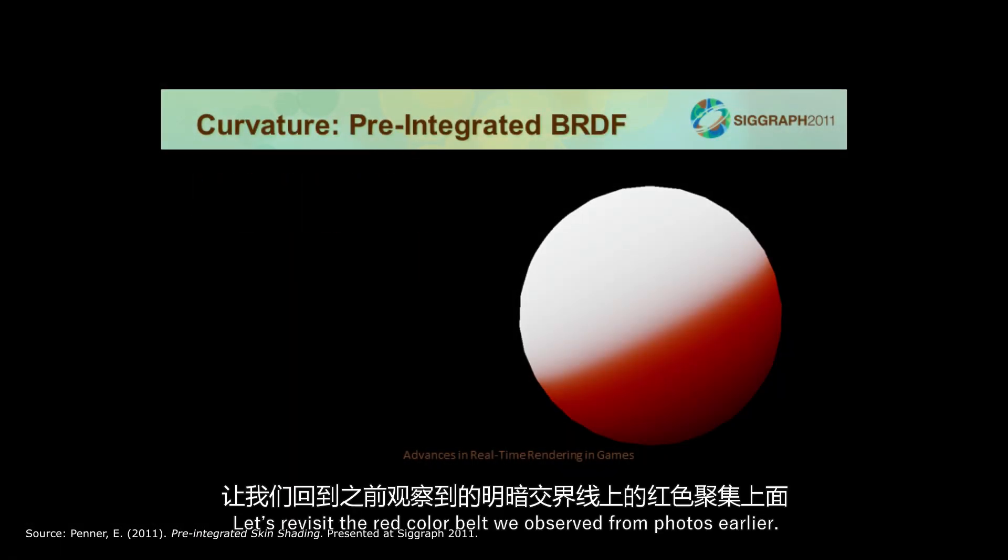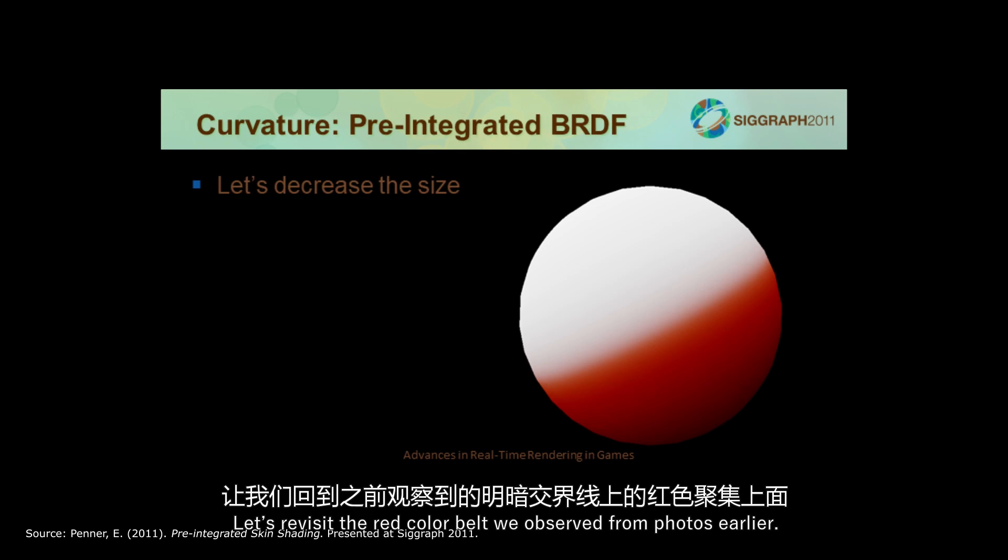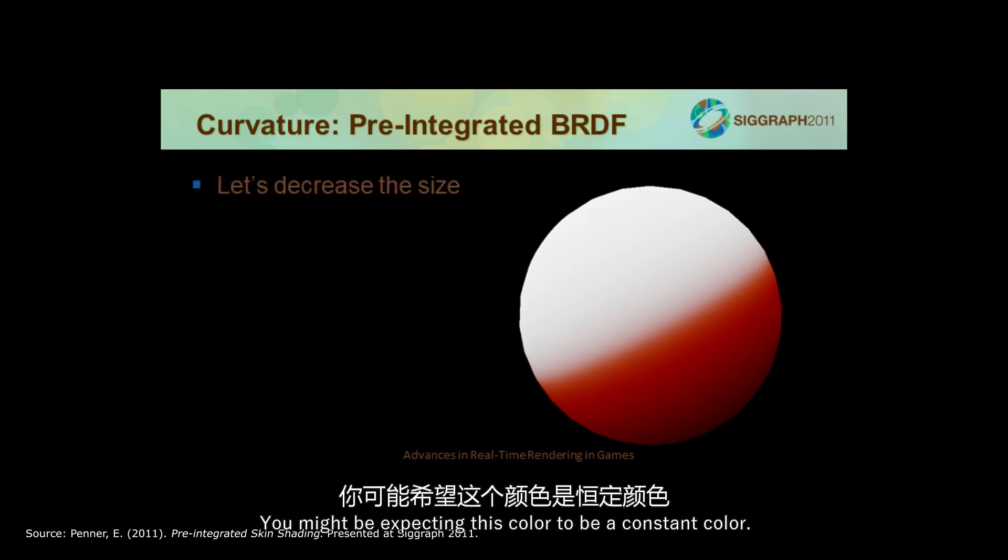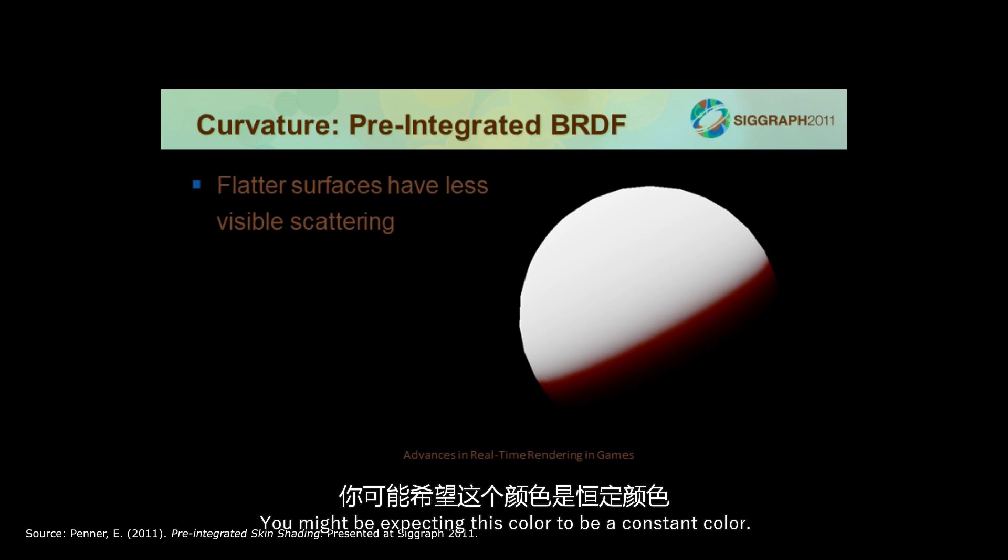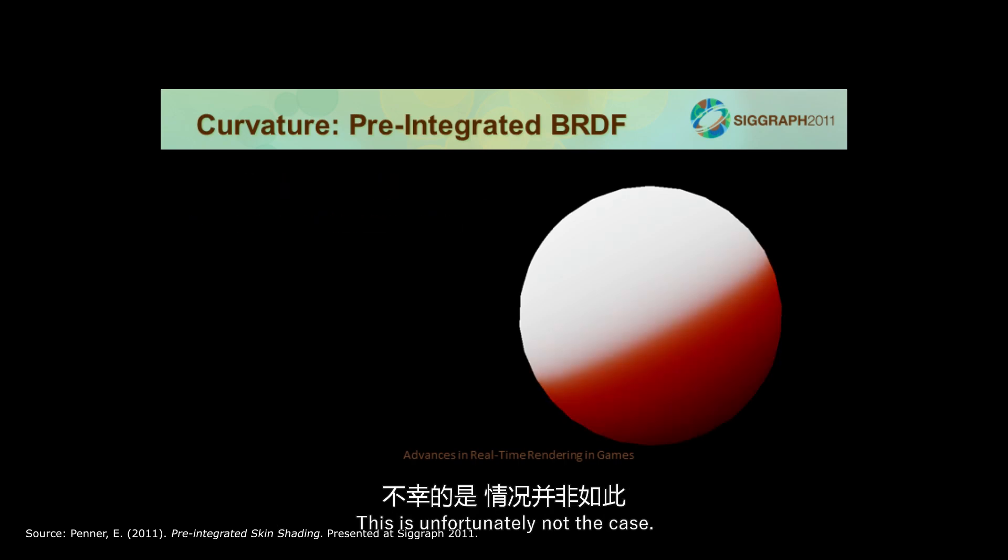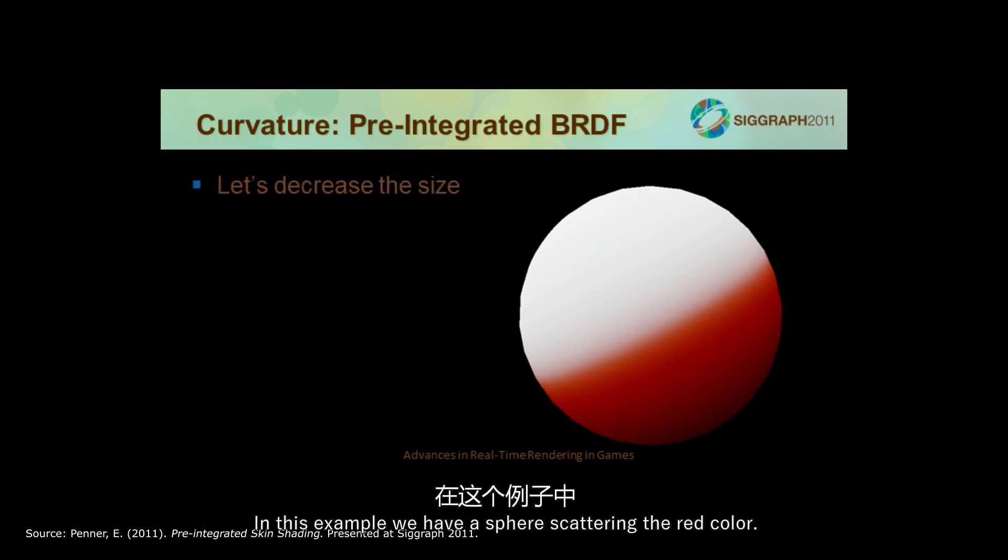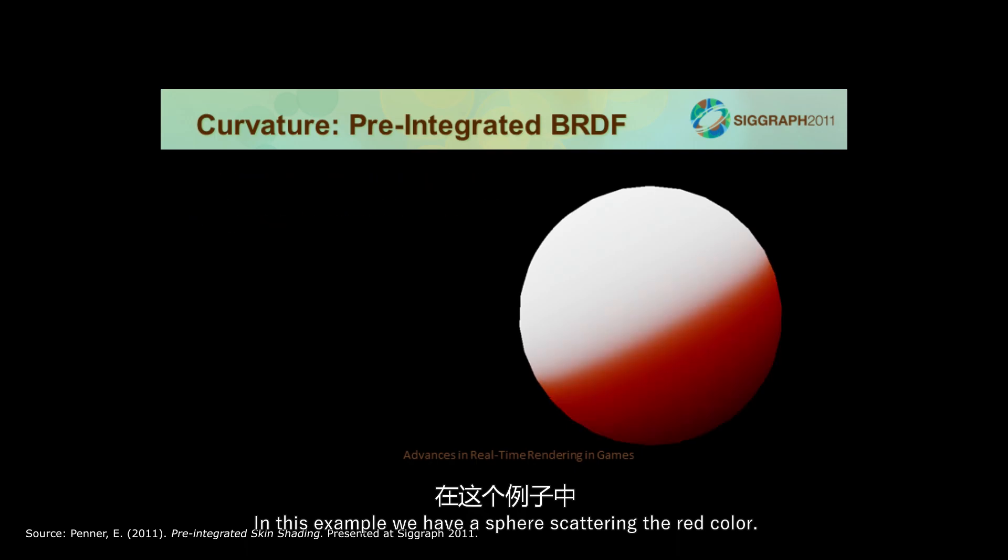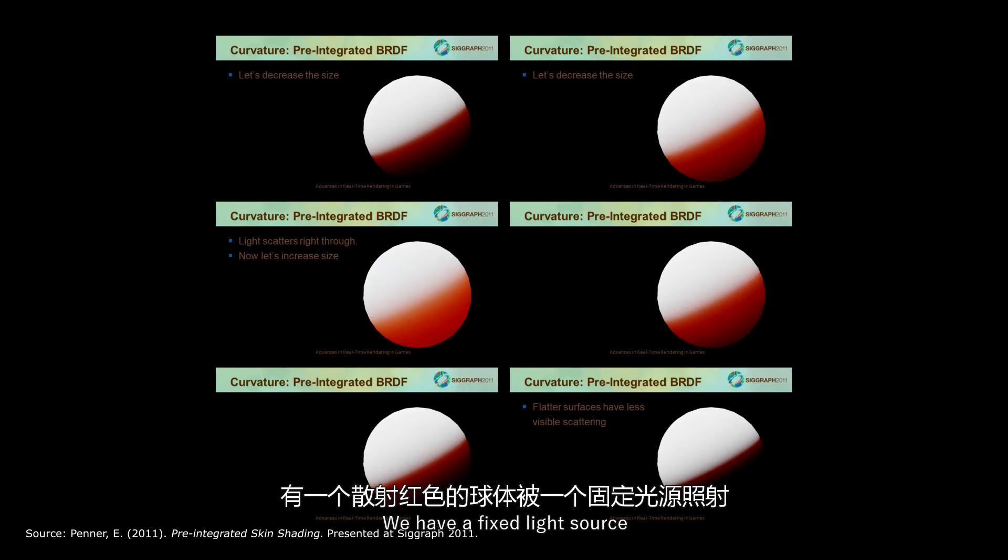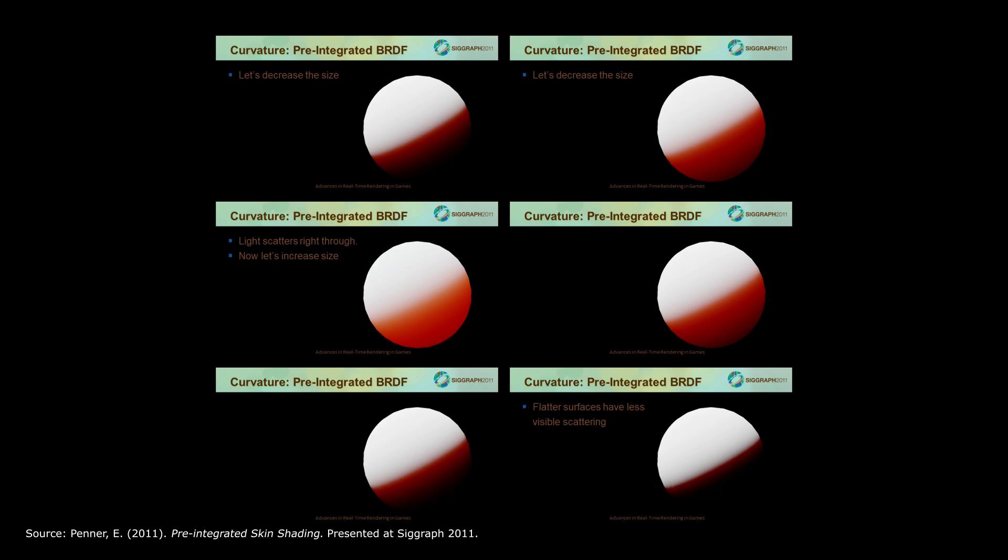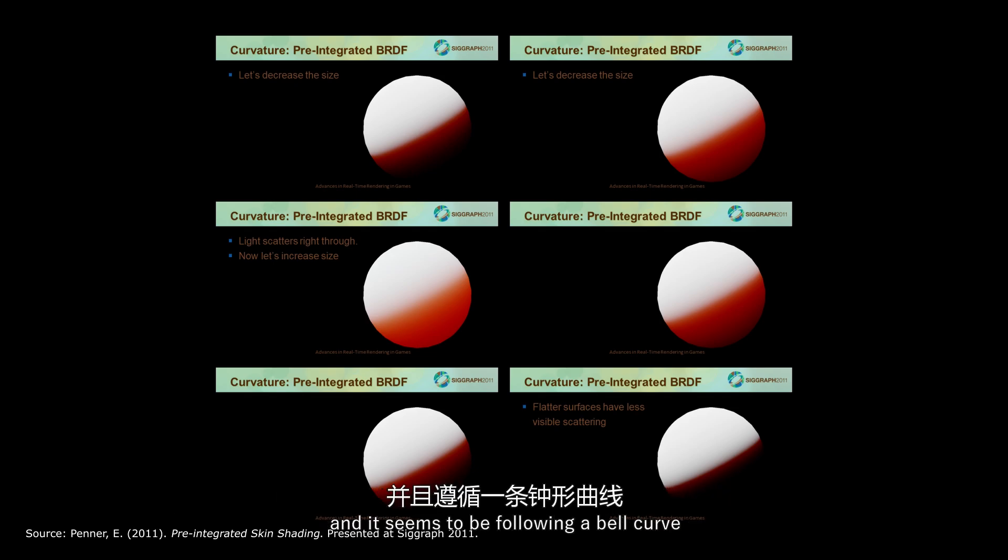Let's revisit the red color belt we observed from photos earlier. You might be expecting this color to be a constant color. This is unfortunately not the case. In this example, we have a sphere scattering the red color. We have a fixed light source, and we will gradually reduce the size of the sphere to observe any changes. What we can see is that a scattering color will shift as the size of the sphere goes down. It seems to be following a bell curve.